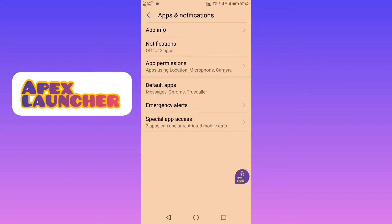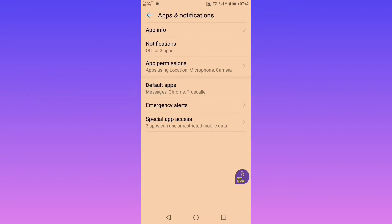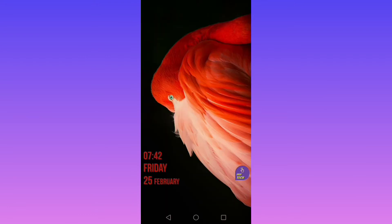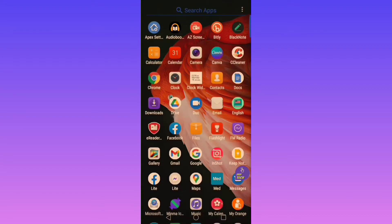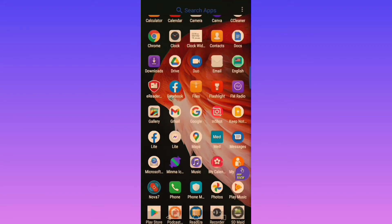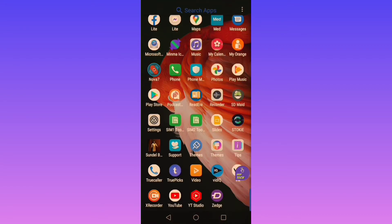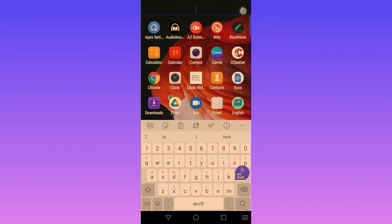Now let's go to part 2 of this video and select Apex launcher as the default home app. I've already configured them to look almost the same to make it easier to focus on the differences rather than the similarities. As you can see, this is a drawer style — on the top you can search for apps.